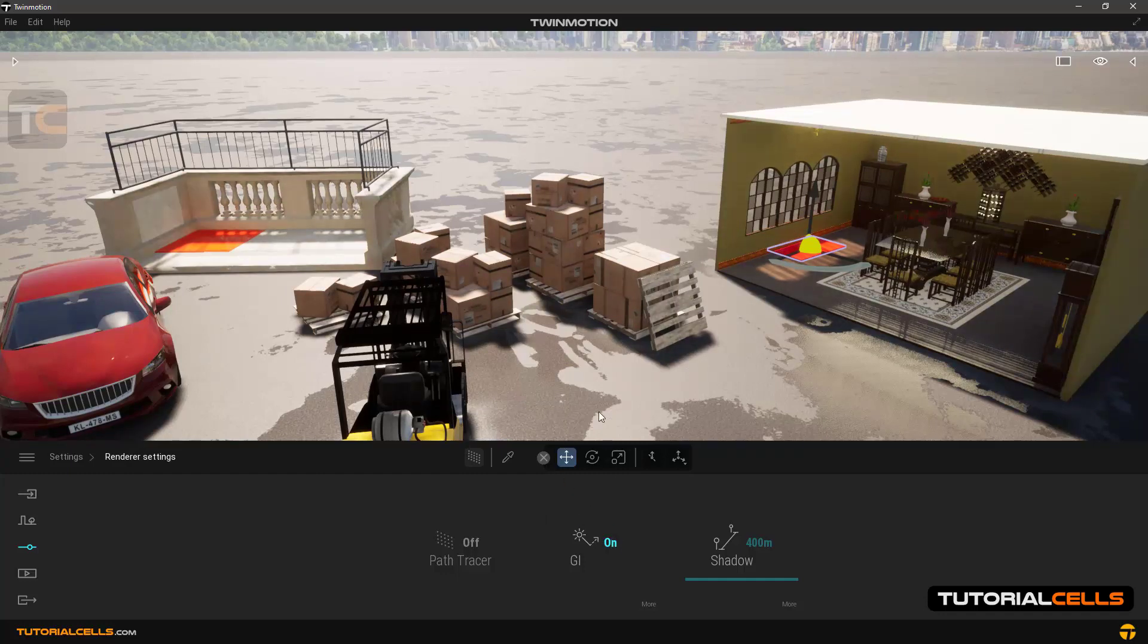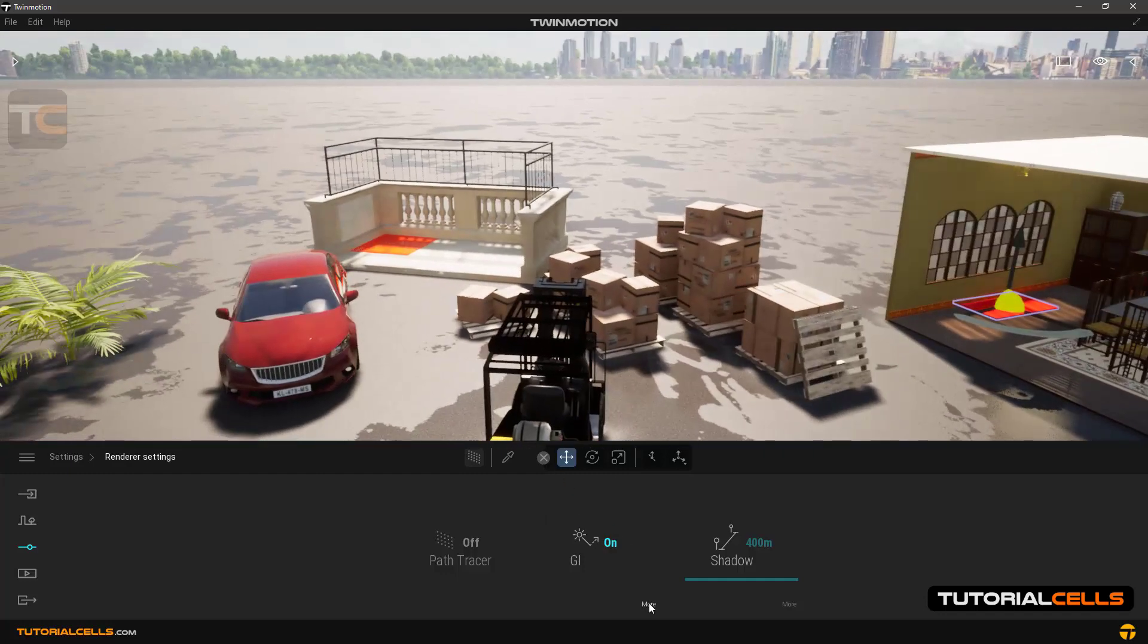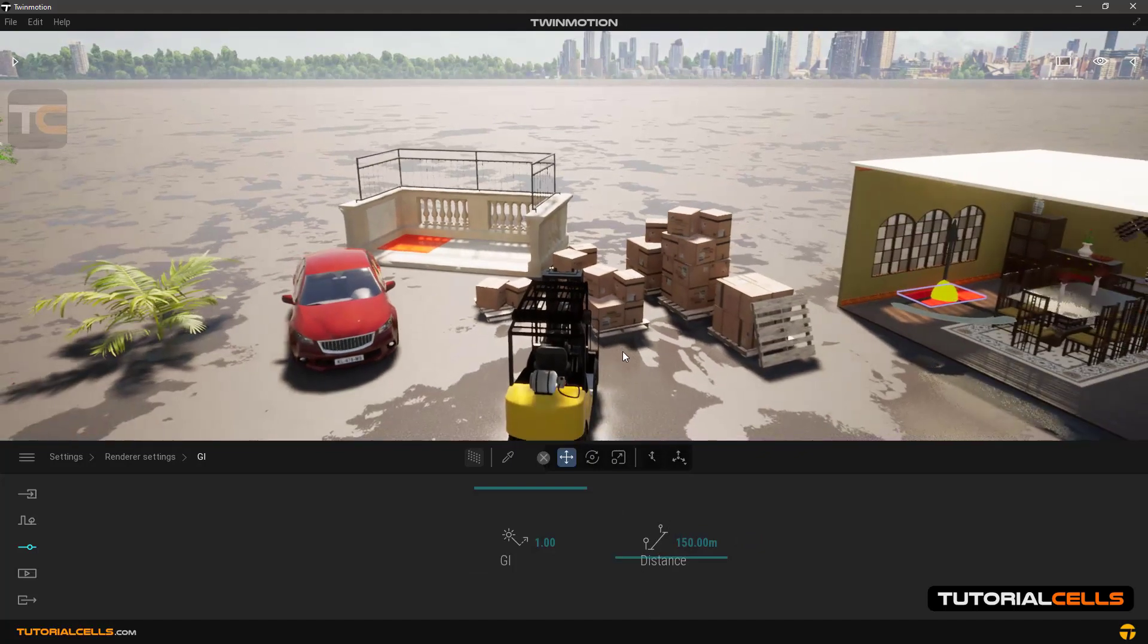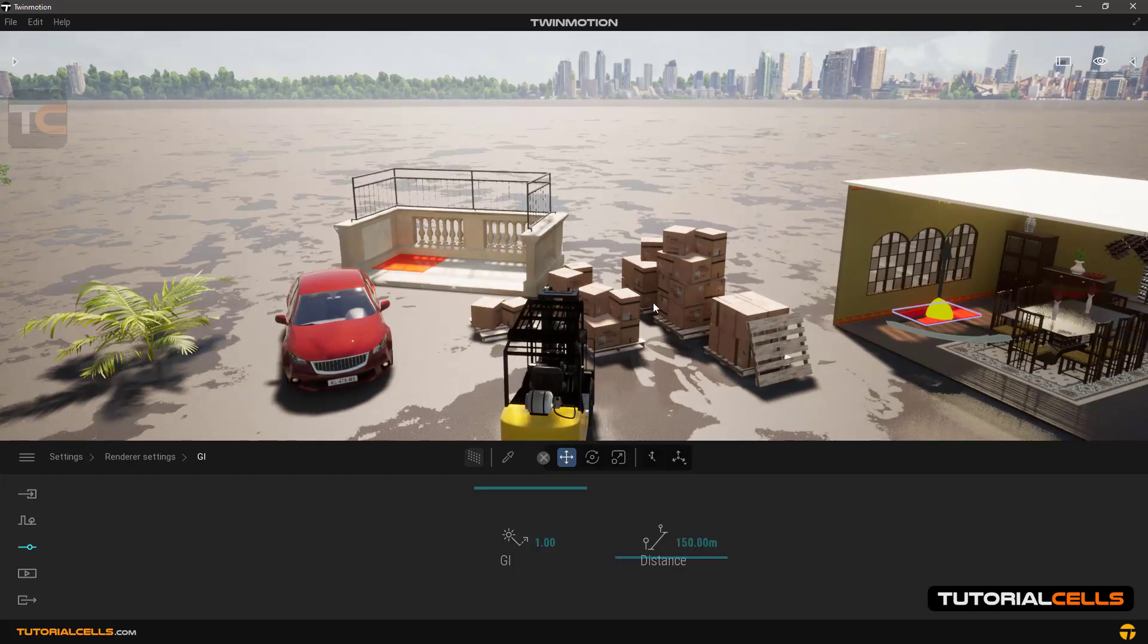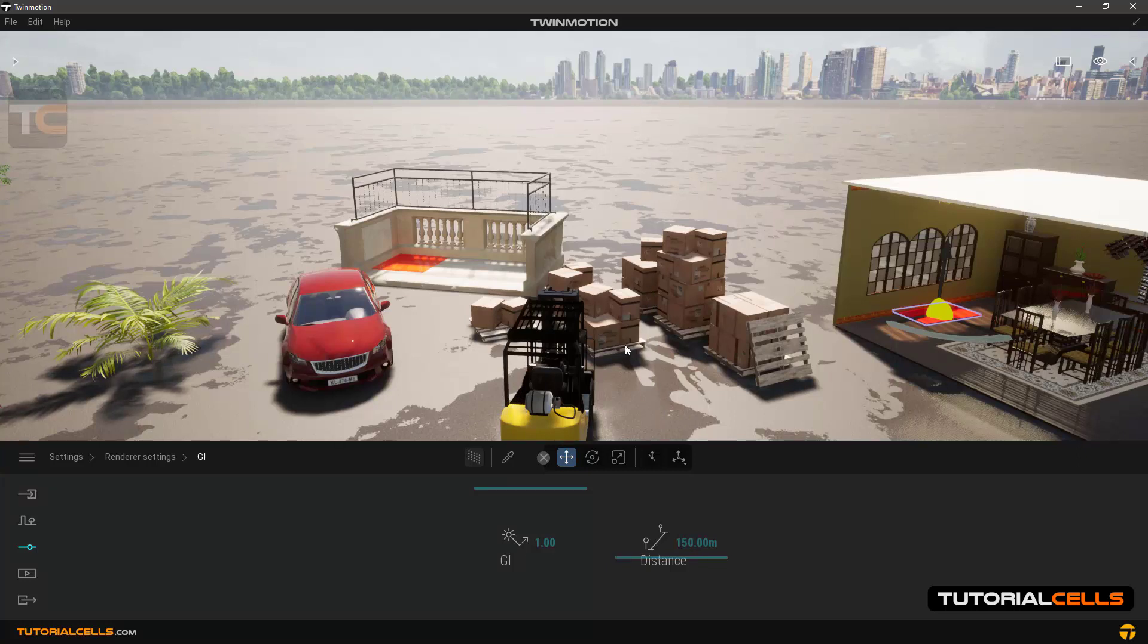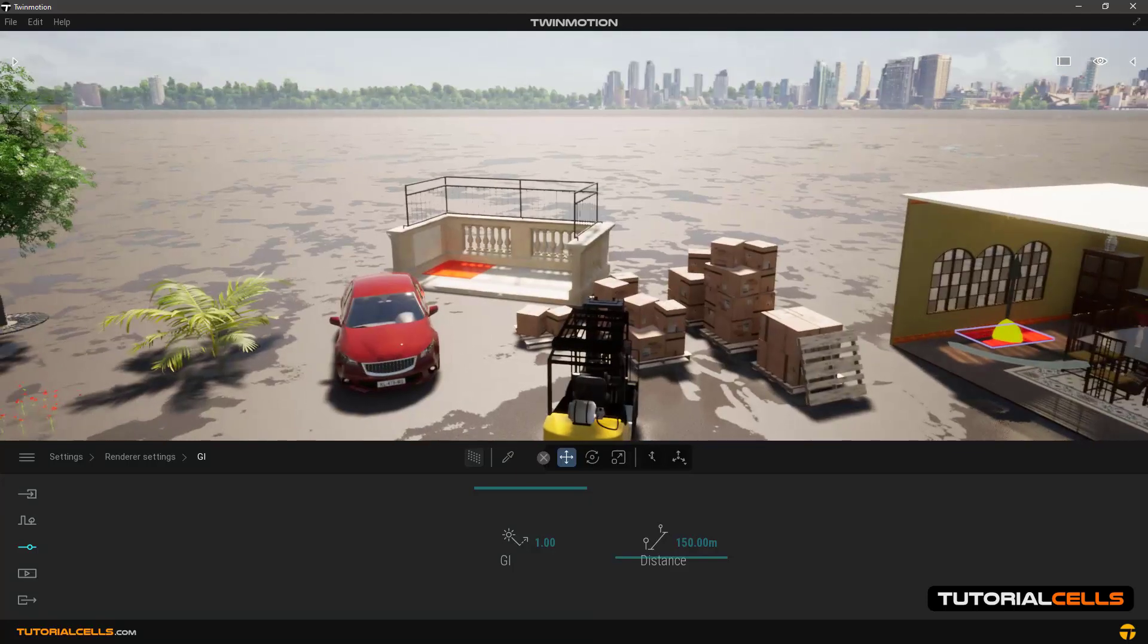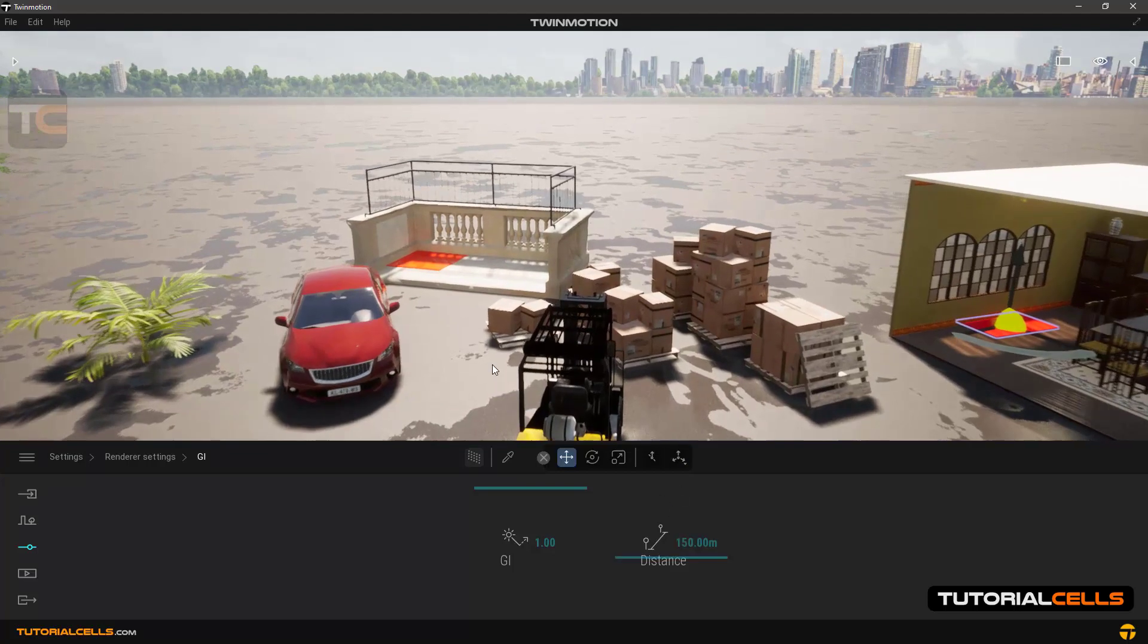Okay, in GI settings we have a distance option. This number, for example, the default is 150. It calculates the GI 150 meters from the camera. It means the GI is calculated 150 meters from the camera to the far, for example, in this scene.